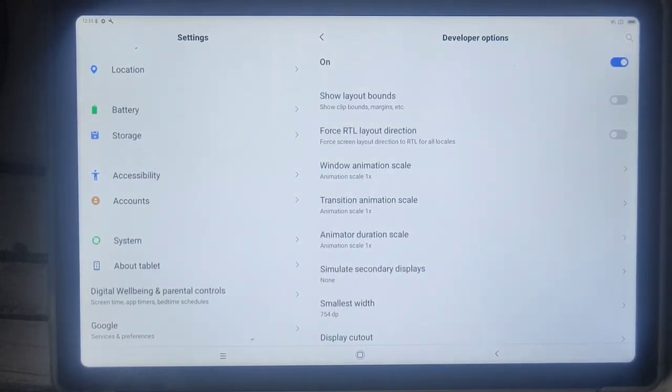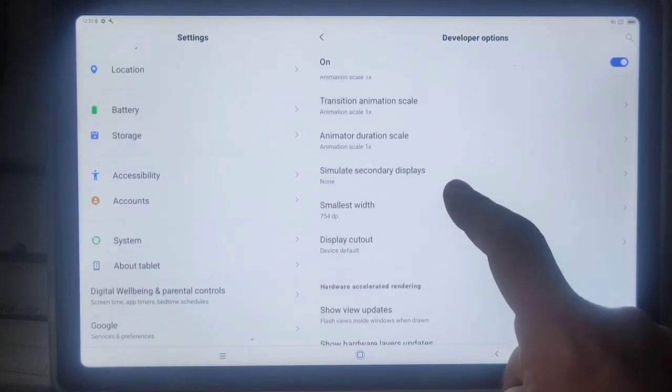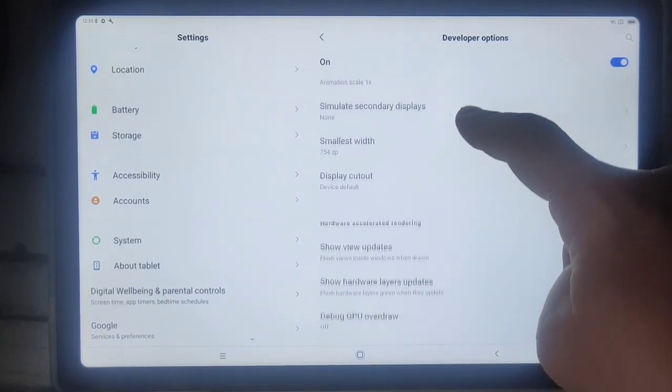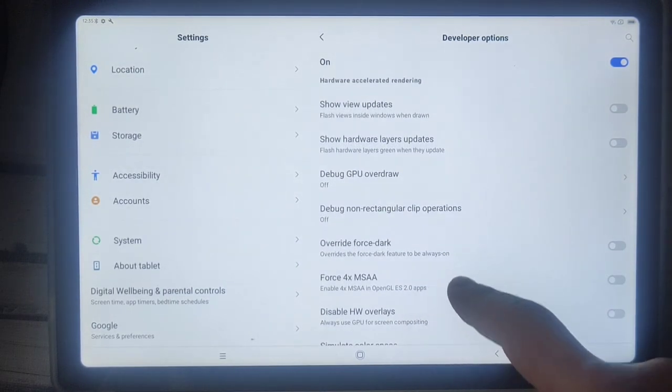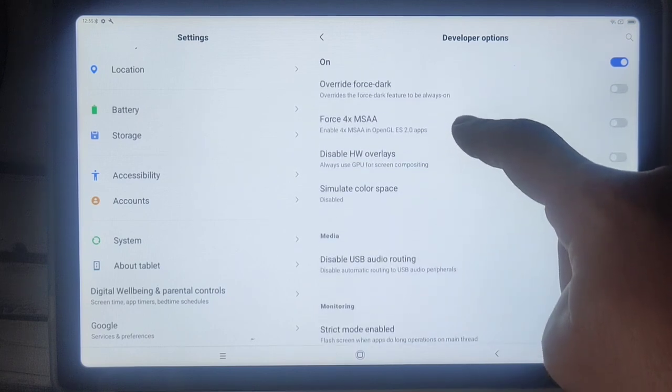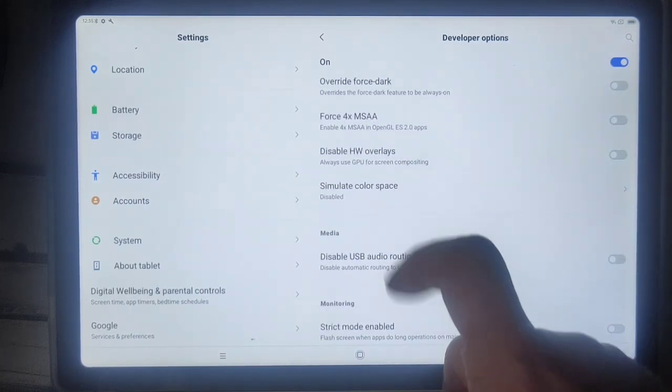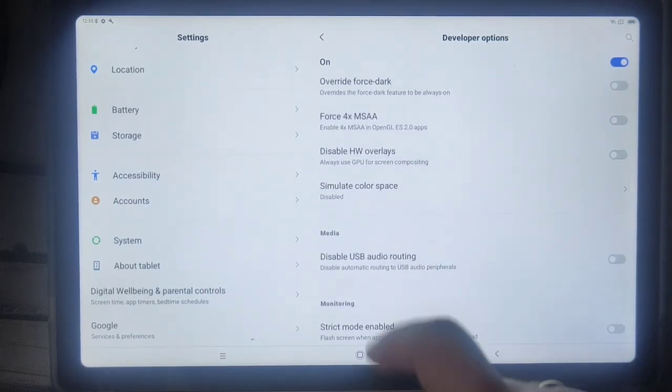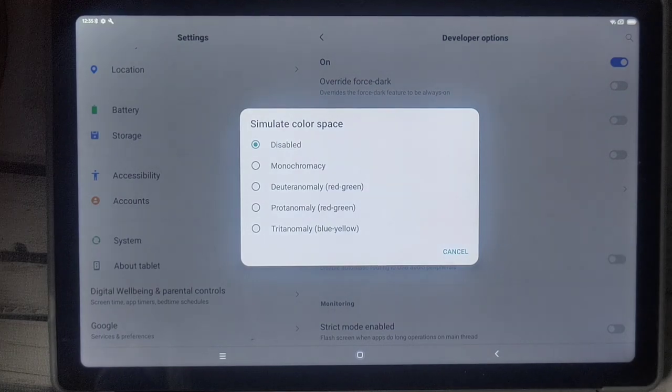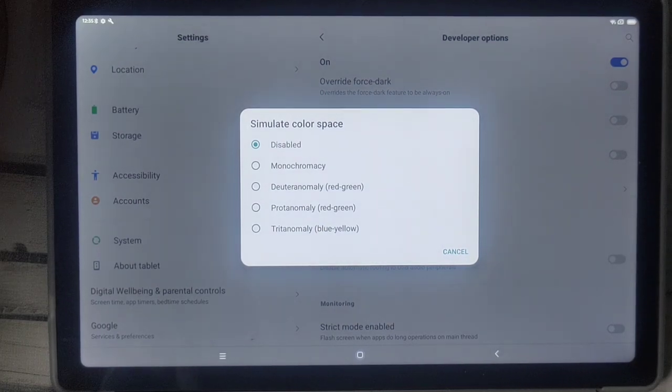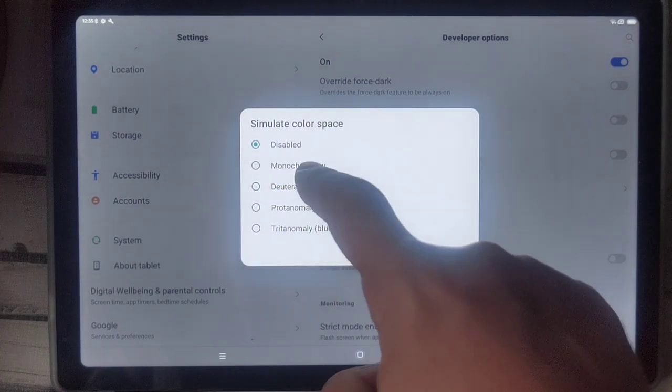Then View Updates, no way, but this is the one I wanted to show you: Simulate Color Space. There you go. And well the most classy thing you can do is of course to go for monochrome.